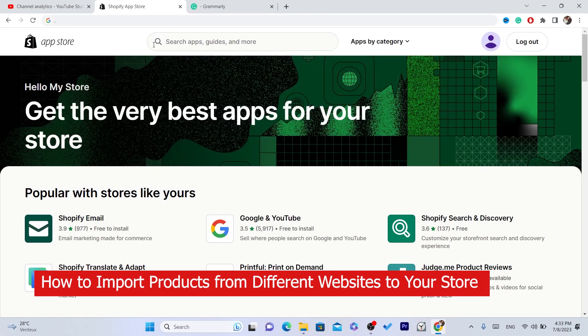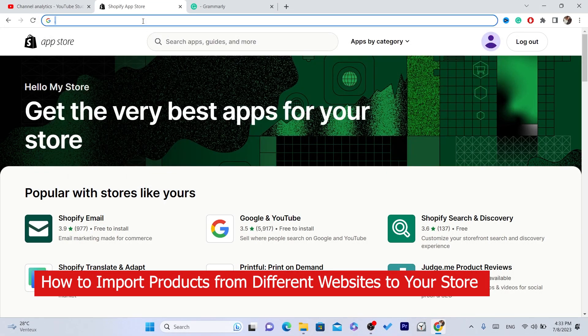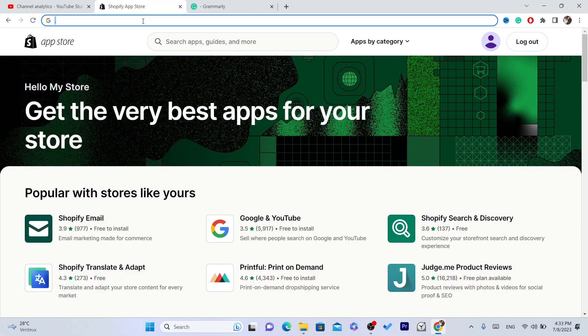In this video I'm going to be showing you how you can import any product from any website to your Shopify store for free — you don't have to pay for anything. If you can drop a like on this video, that would be highly appreciated.